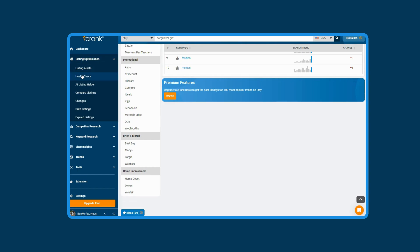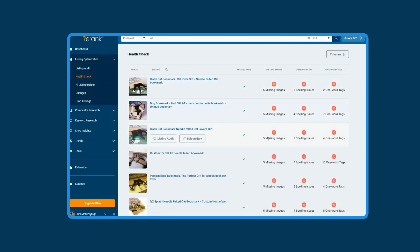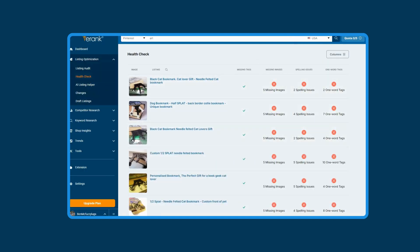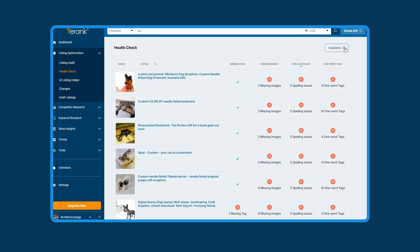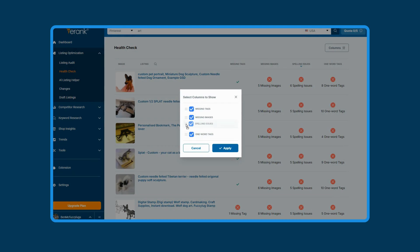Health check. These two have a brand new look. In the health check, check out the easier to read data table to find the listings eRank has flagged as having potential missing tags or images, spellings, or one word tags. From the column button, you can choose the data you would like to view or remove from the table and even drag it to rearrange it in an order that works for you.